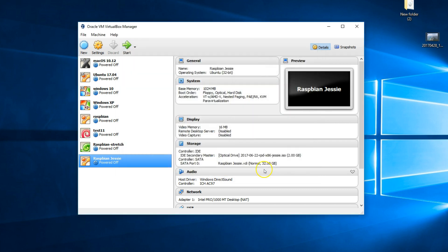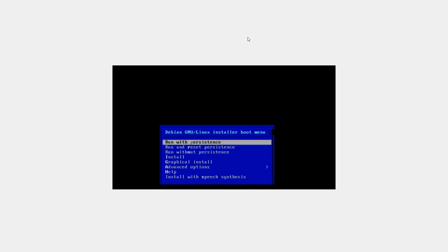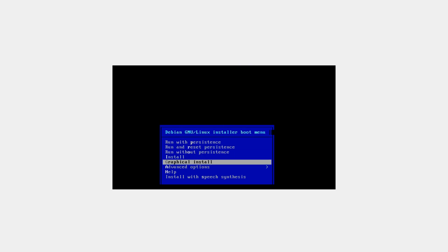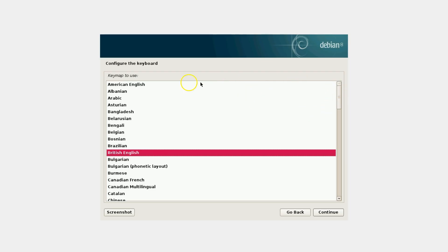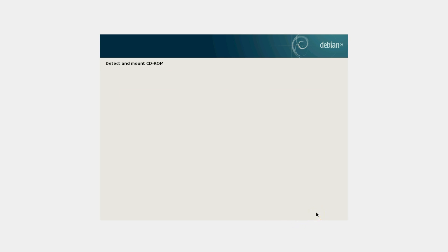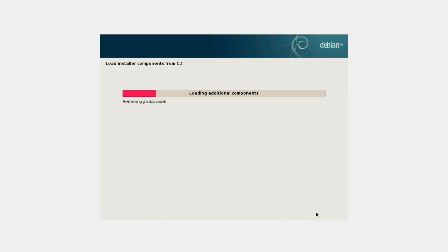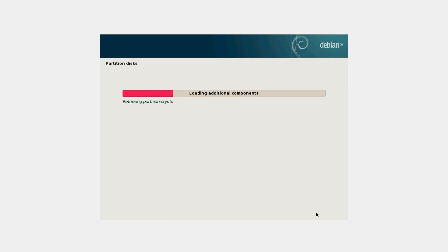Click OK. Make sure that the virtual machine is selected and click on Start. Here, using the arrow keys, select Graphical Install and hit Enter. Select the language — in this case, English. Most of the settings here are default, so it's an easy installation.